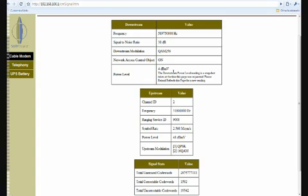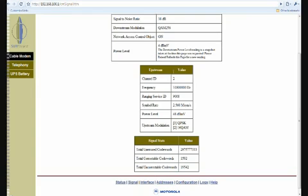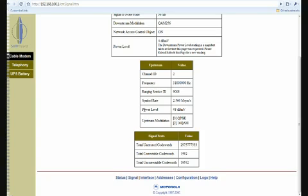And once again, that's anywhere from negative 15 to positive 15. The other one that you want to look at here is going to be your upstream power level.